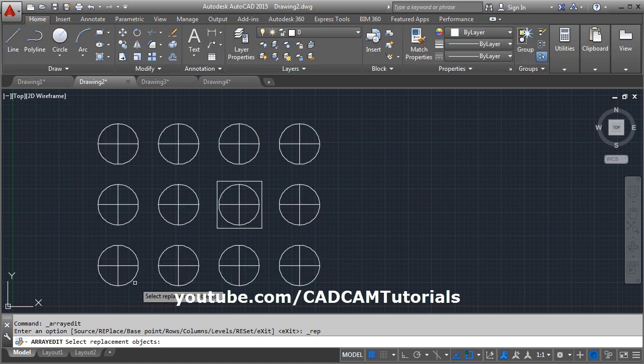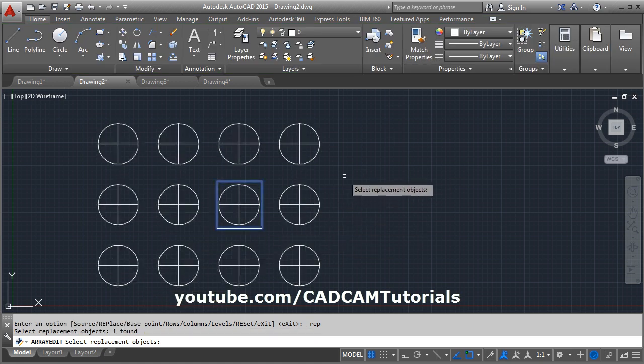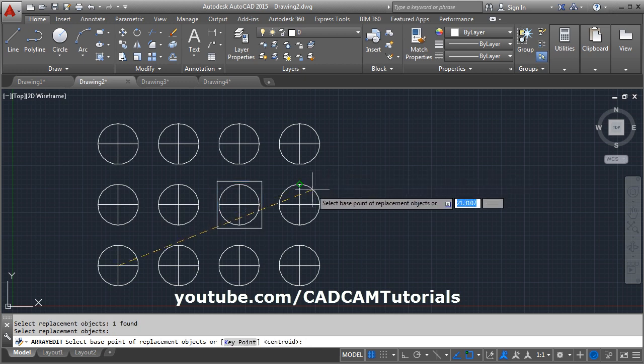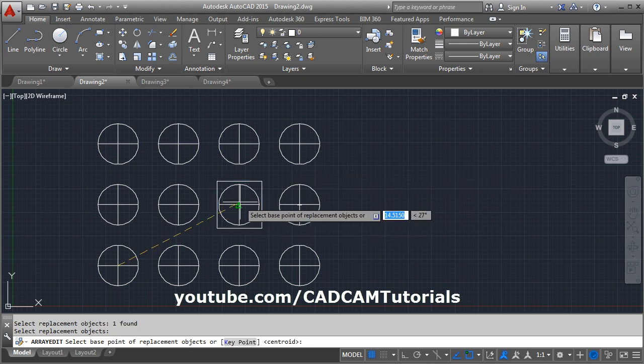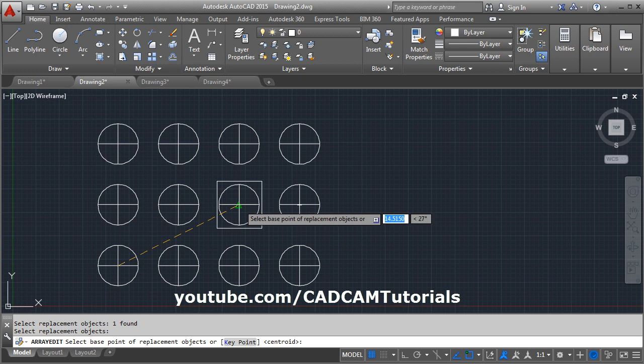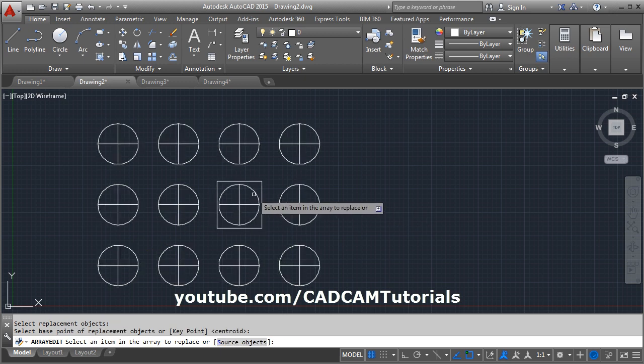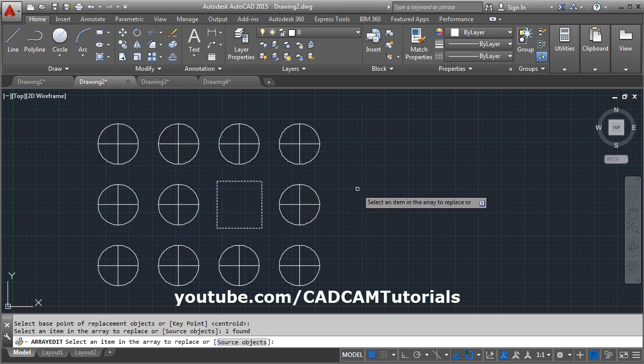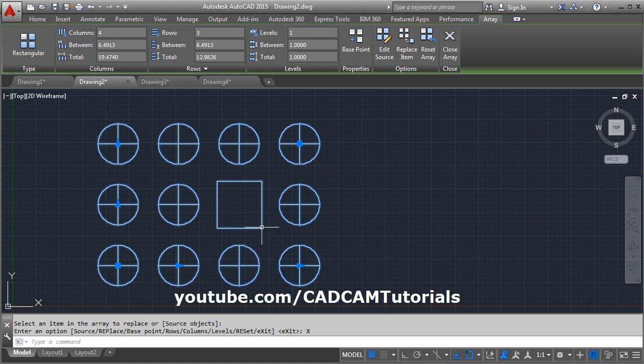Then select replacement object, this rectangle, then enter. Then give the base point, and this center point is as a base point. Then select an atom in the array to replace. I want to replace this atom. Press enter and exit. In this way you can replace the atom from the array.